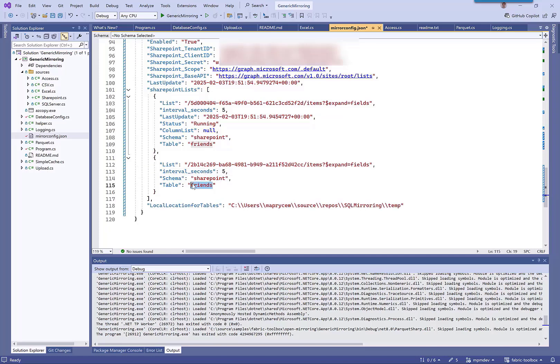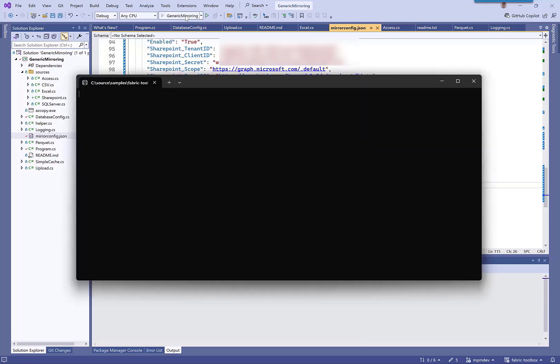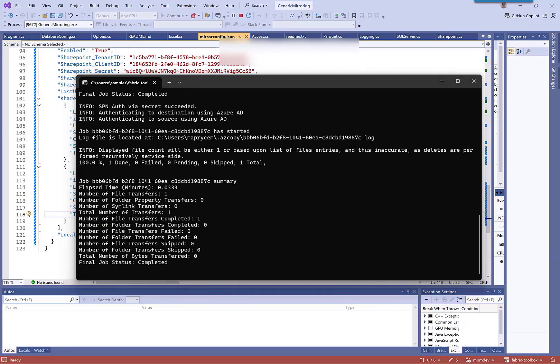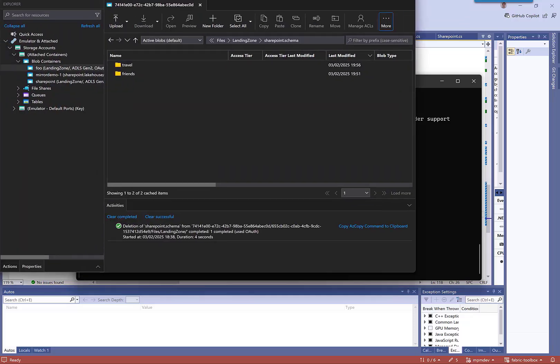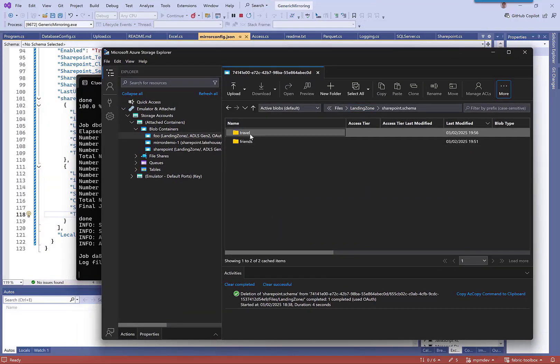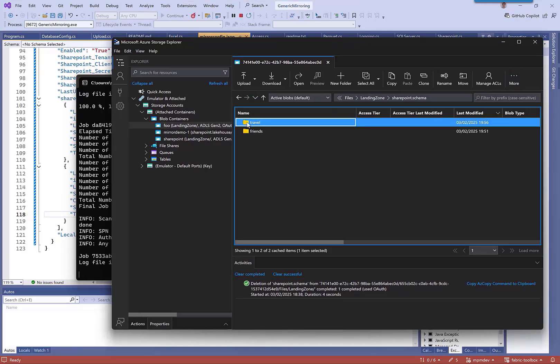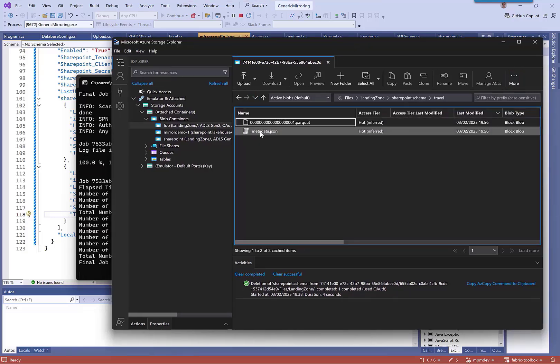Alright, so we can see now that travel has been created here and we can see the metadata file and some of that data.